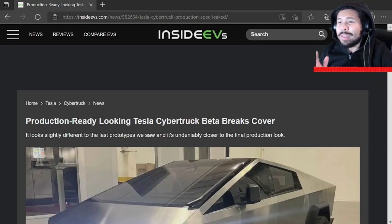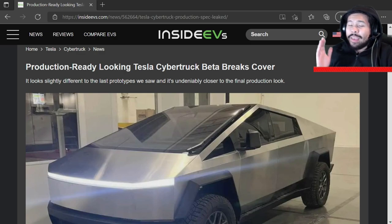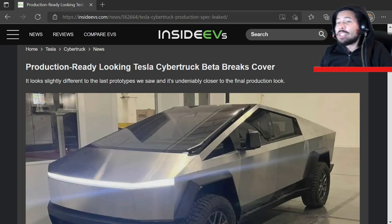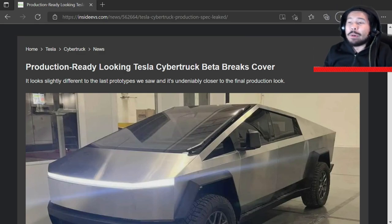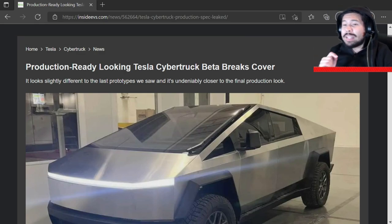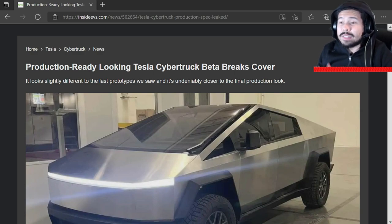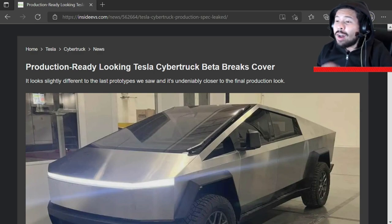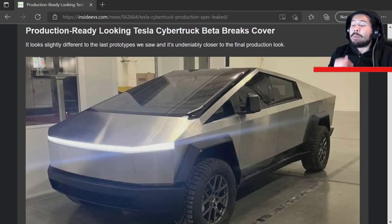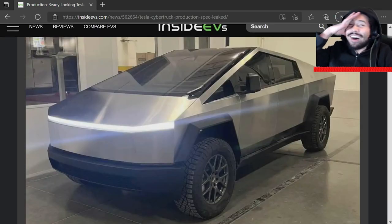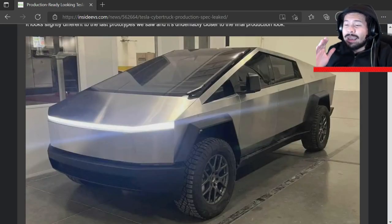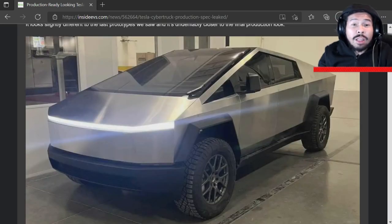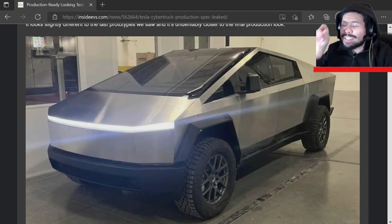So this is on Inside EVs and it says production ready looking Tesla Cybertruck beta breaks cover. It looks slightly different to the past prototypes we saw and it's undeniably closer to the final production look. No, I don't like this now. It took me this long to like how it looked before. It's so ugly.